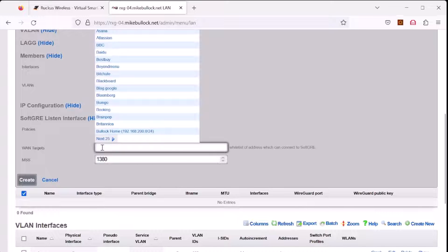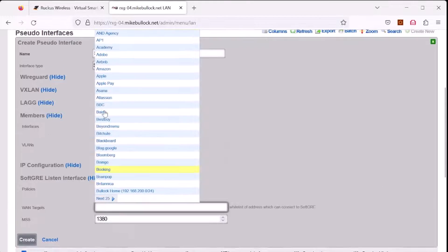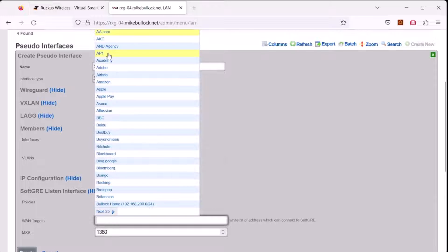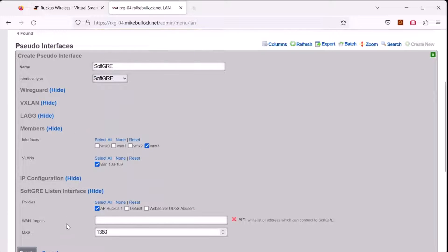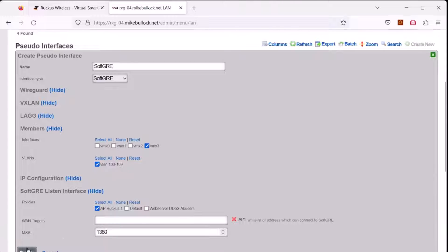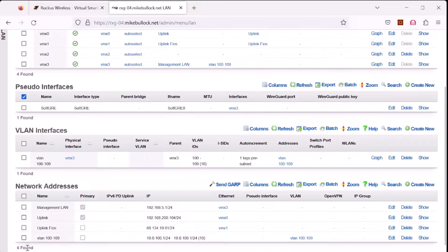Under WAN targets, we will select the access point that we created a couple moments ago, AP1. This is a recommended MSS. However, if you need to create smaller TCP packets to prevent fragmentation, you can change this MSS value here. And we click create.